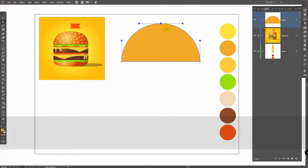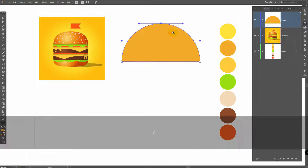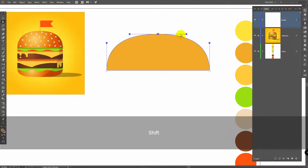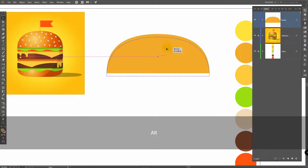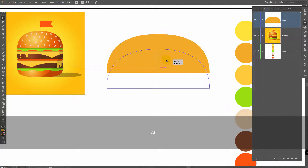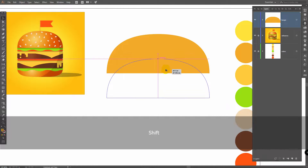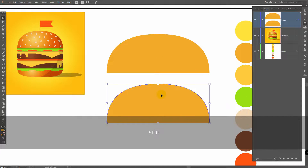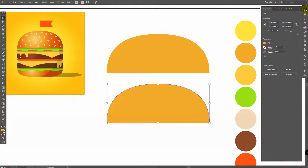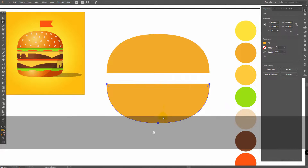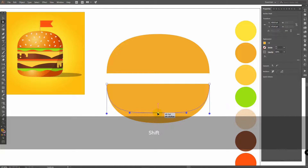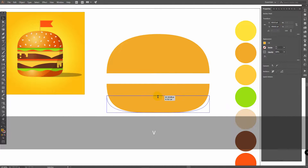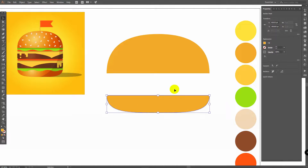Press A for Direct Selection tool, select this point and move it like this. Then you can change proportions. Hold Alt, start to move this object and hold Shift key also — use the Alt plus Shift combination. Then go to Properties panel and click Flip Along Vertical Axis. Press A for Direct Selection tool, select this point and move it, then V for Selection tool and change proportions.